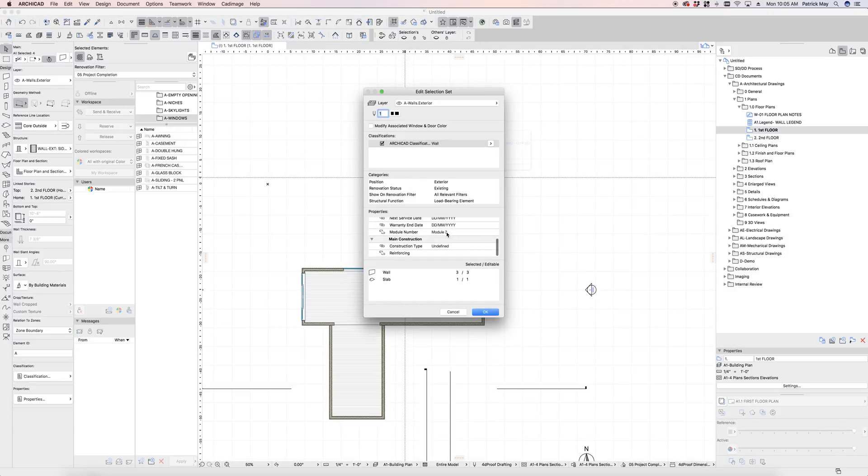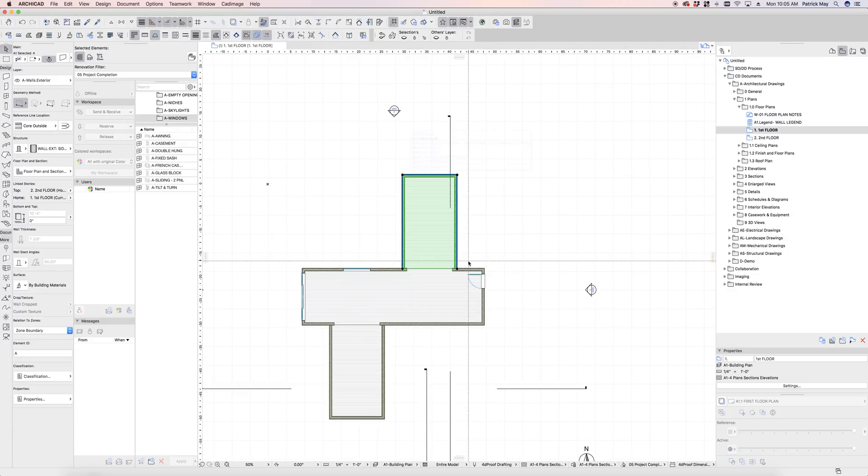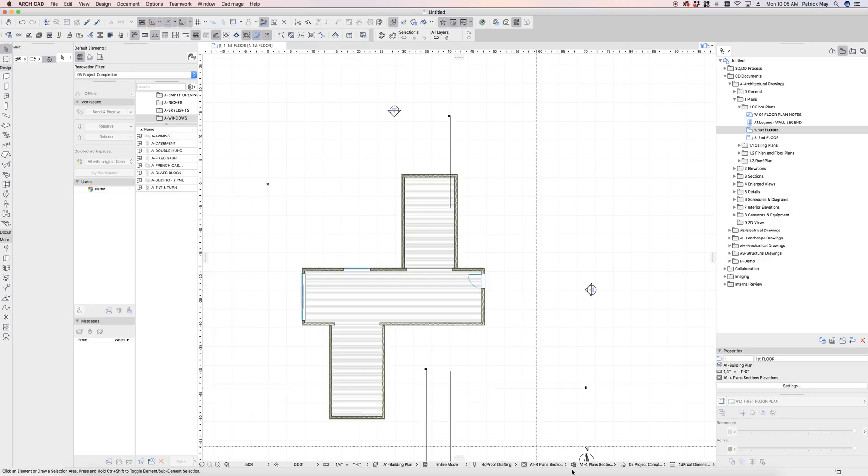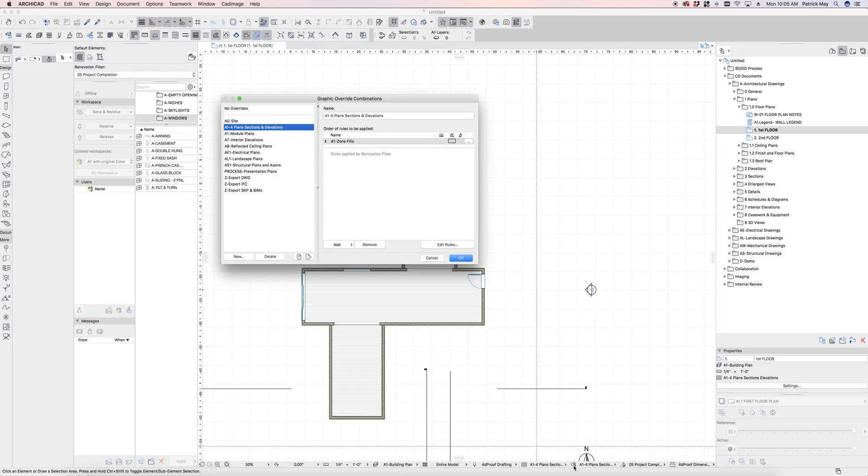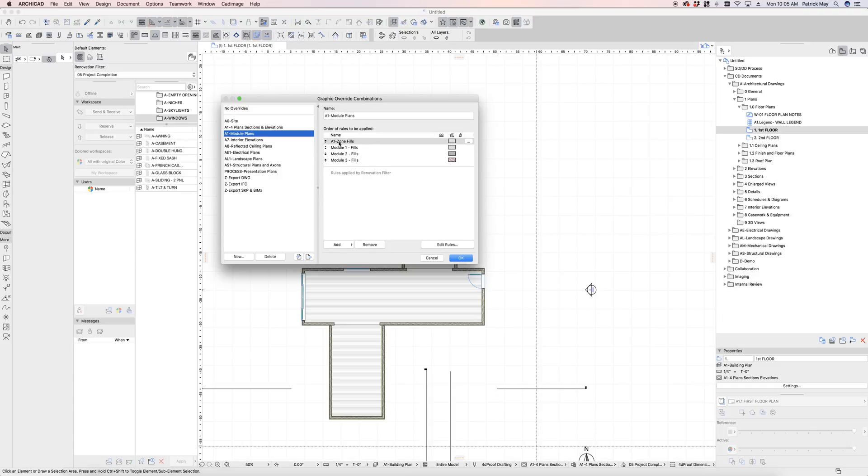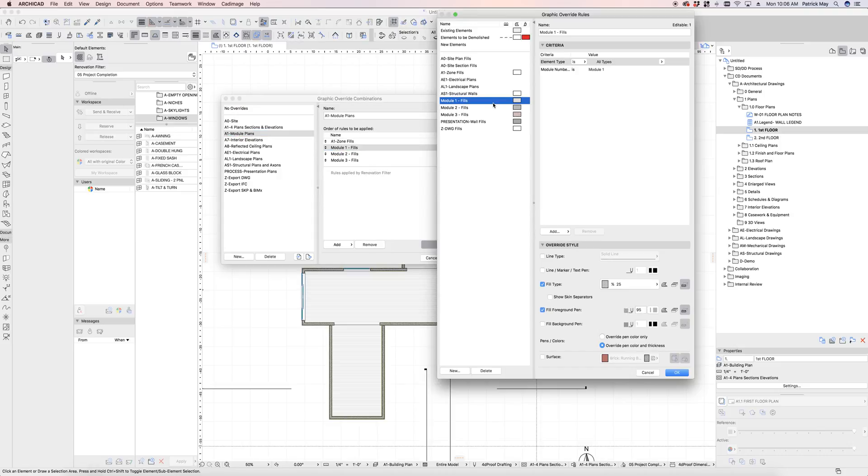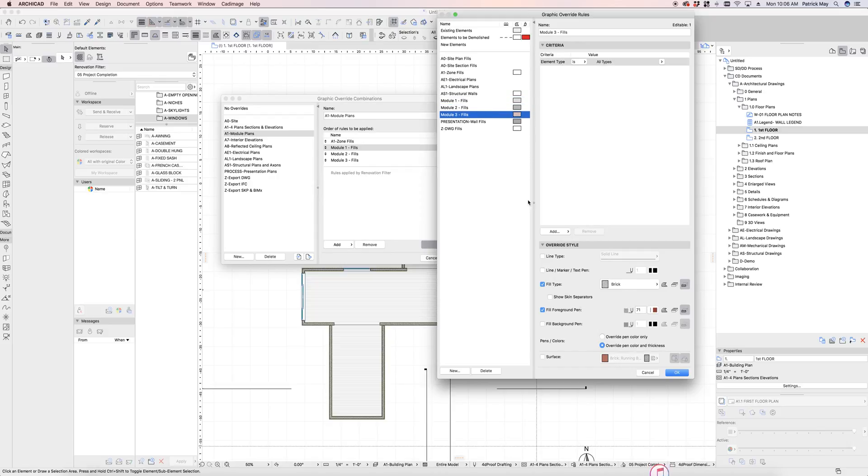Now one suggestion that I had from a client that I thought was great was to build in graphic overwrites to quickly say, I want to know what those modules look like. So I have some graphic override rules to say that if it's a zone, it's going to be transparent. If it's part of module number one, we're going to turn the fill to 25%. If it's part of module number two, we're going to turn it to 50%. If it's part of module number three, it'll have a hatch pattern.